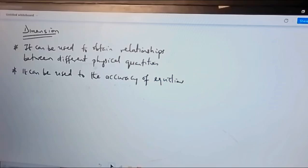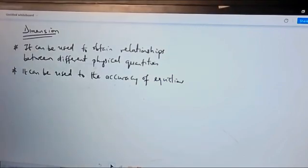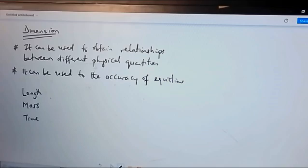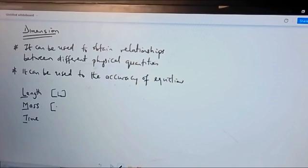If you have the fundamental quantities, how do you obtain their dimensions? For this particular lecture we are going to focus on the first three. For length, mass, and time, the dimensions are respectively their first letters: for length the dimension is L, for mass the dimension is M, and for time the dimension is T. With this, you can express the dimensions of every other physical quantity in terms of L, M, and T.